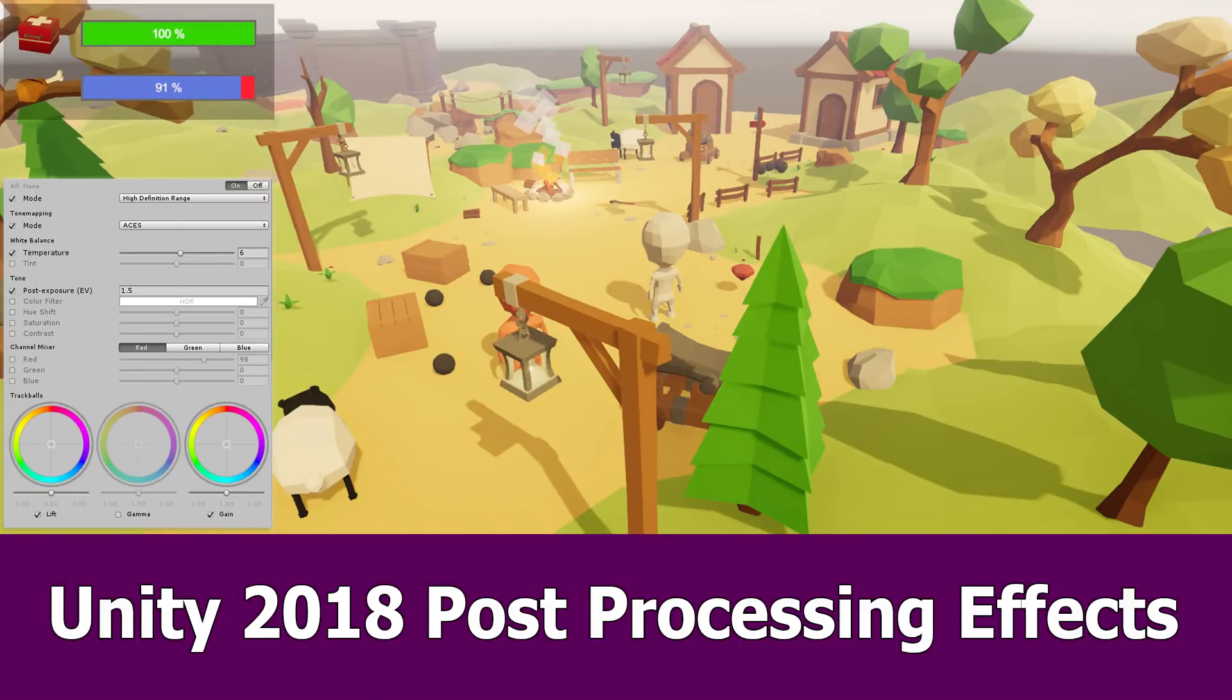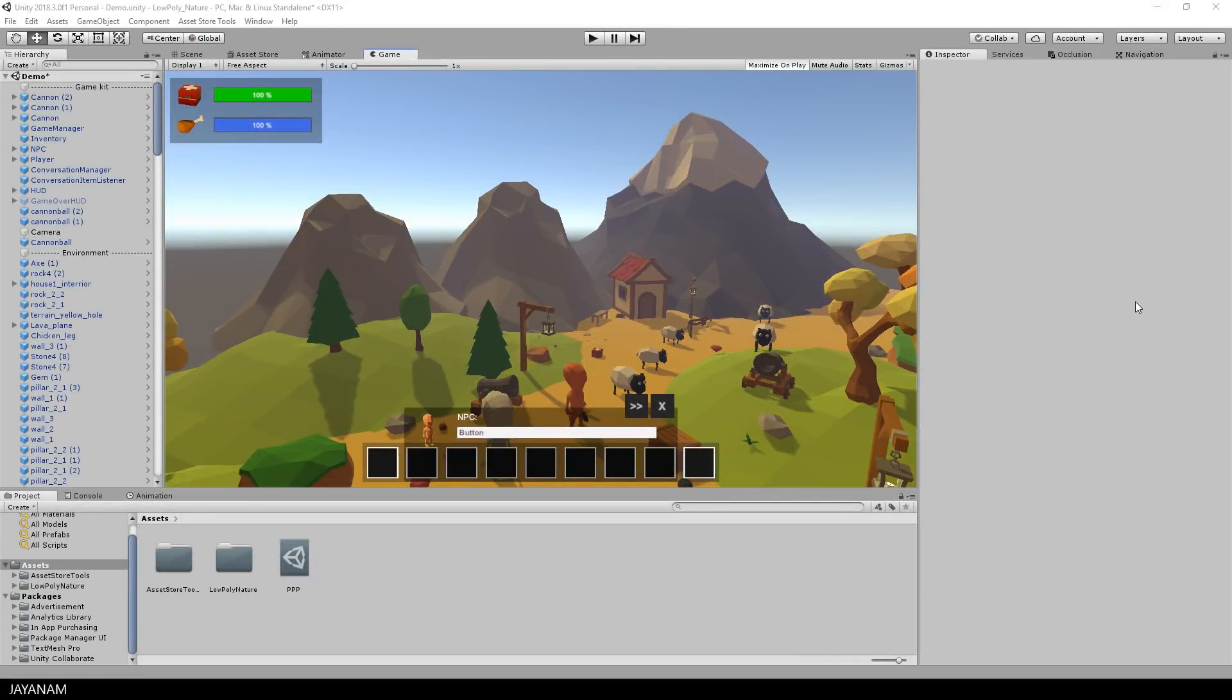Hi guys, in this video I want to show you how to migrate your Unity project to use the new post-processing package of Unity 2018.